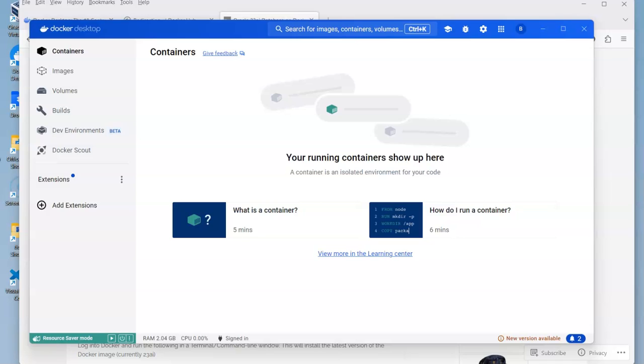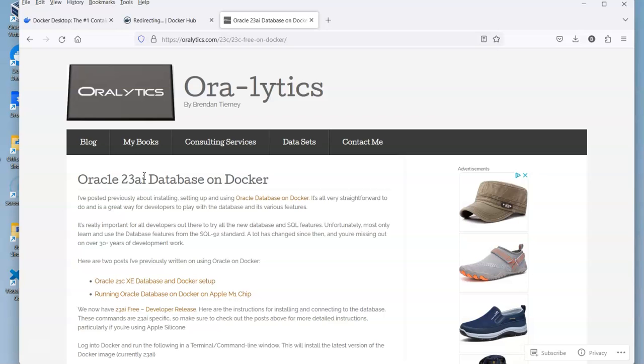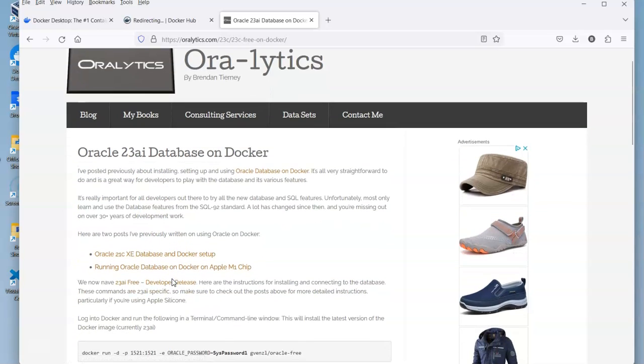With Docker Hub installed on your laptop or desktop, we can now look at installing the database. In this particular video, I'm going to show how to install Oracle 23 database, or Oracle 23 AI database, or sometimes you'll see it as 23C database, which is the previous pre-release name of it.